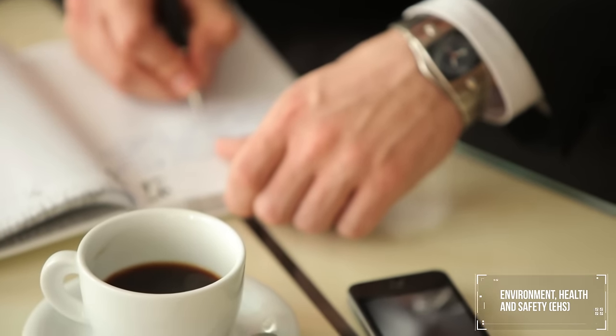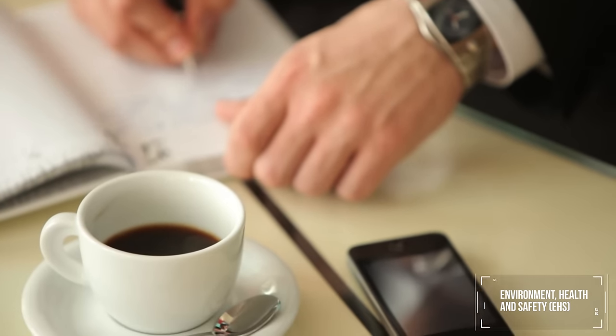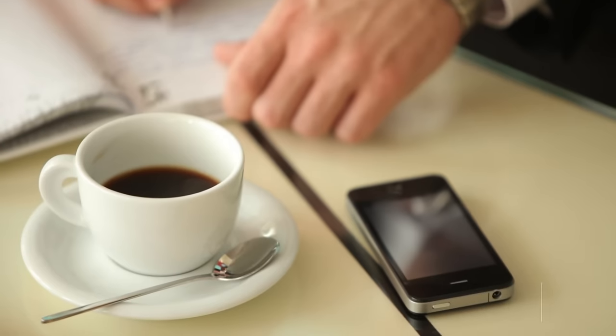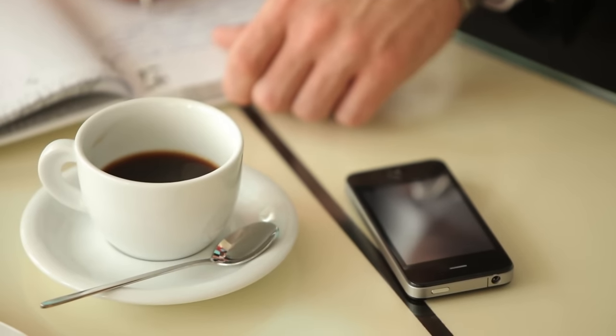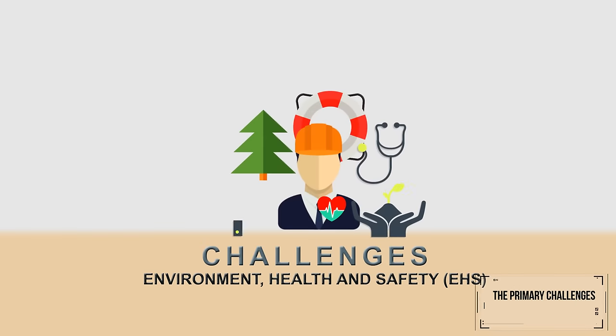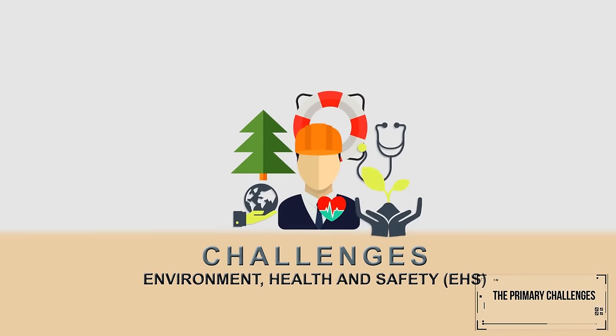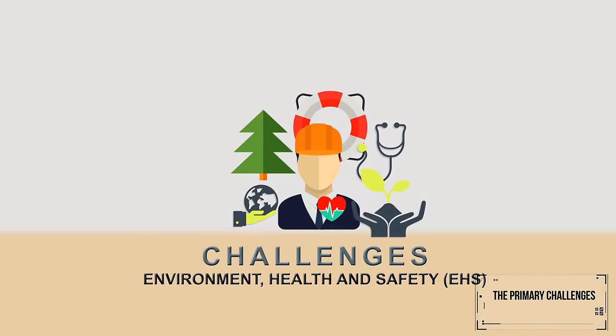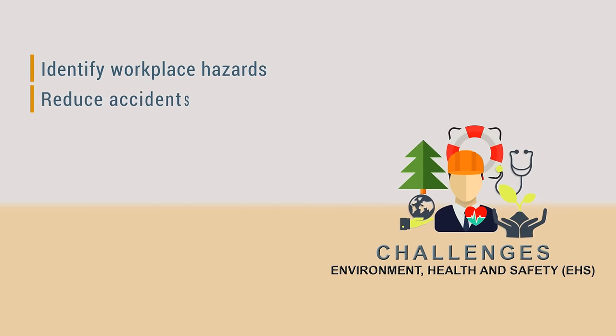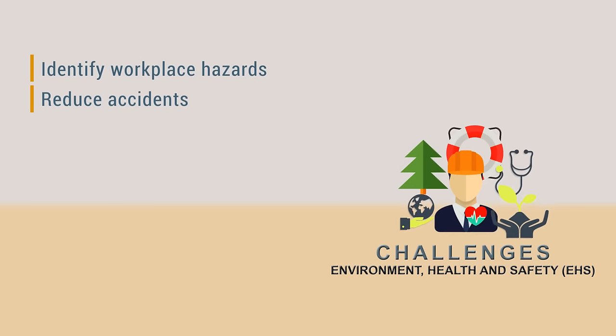Regulatory compliance is a critical factor within the EHS discipline. The primary challenge for EHS is to ensure measures and procedures for identifying workplace hazards and reducing accidents and exposure to harmful situations and substances.